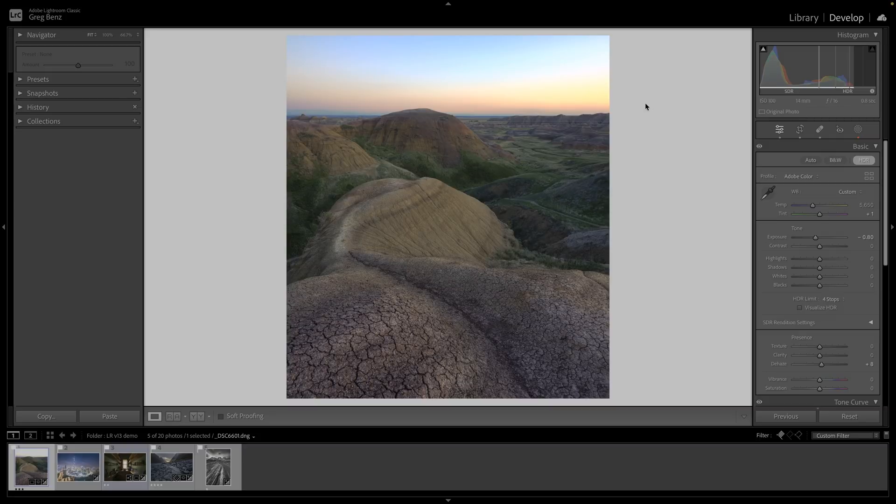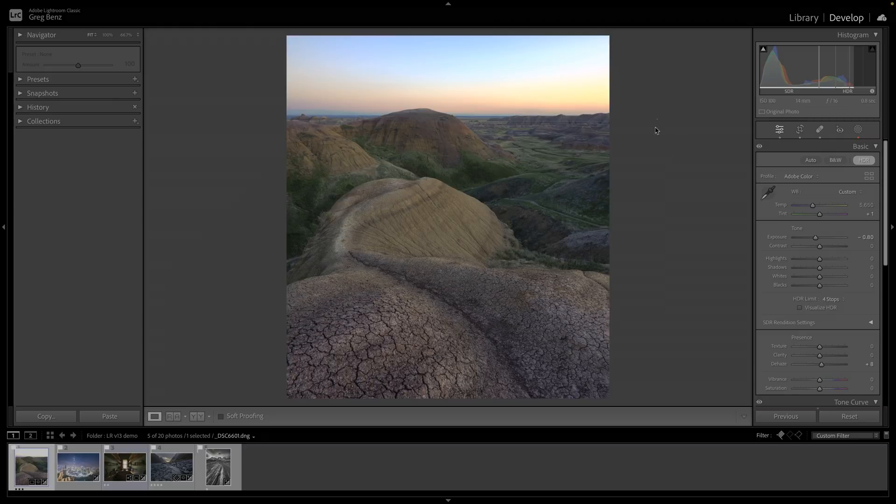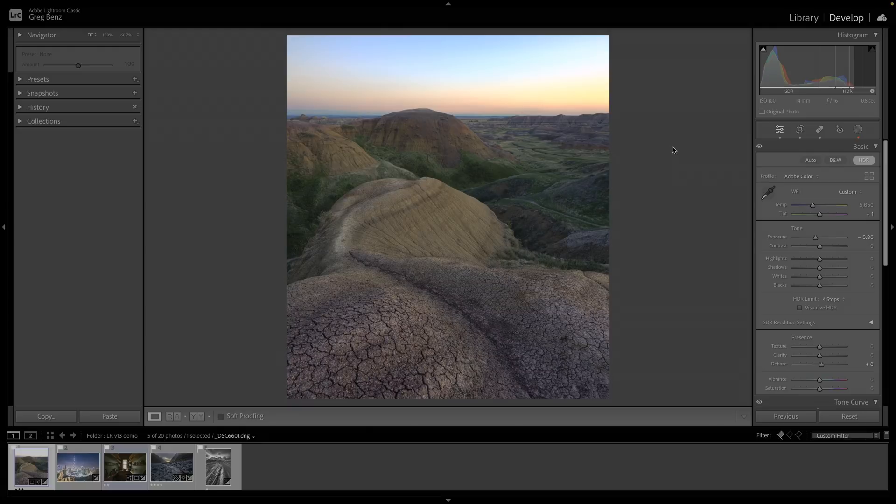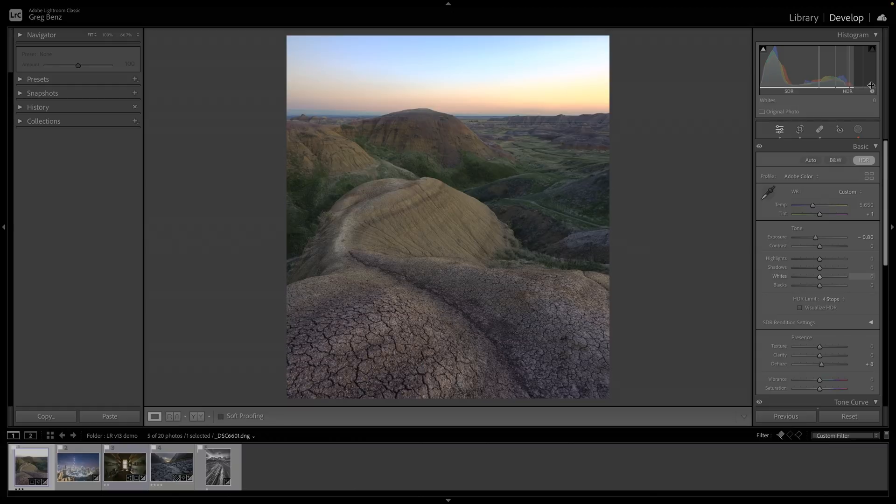Now I'm going to go back to the normal display with a gray background. With this histogram here, as I mentioned, you have four stops over range, and this is showing you where those pixels lie.